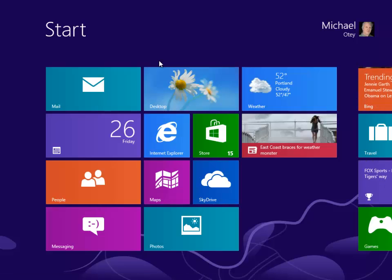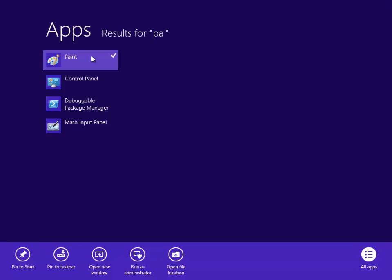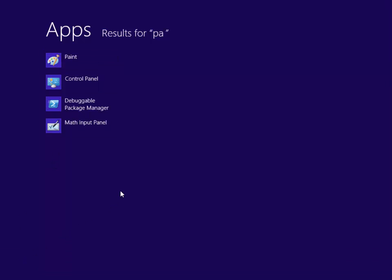You can also customize the start menu if you want to add things here. For instance, if we wanted to add paint to our start menu, there's paint. We could right click it, and then click pin to start, and it would be added into the start menu for us.